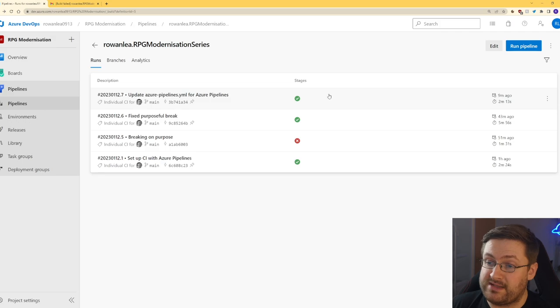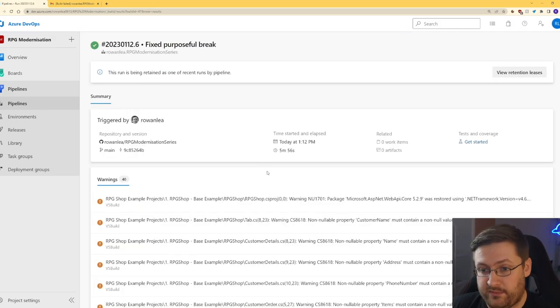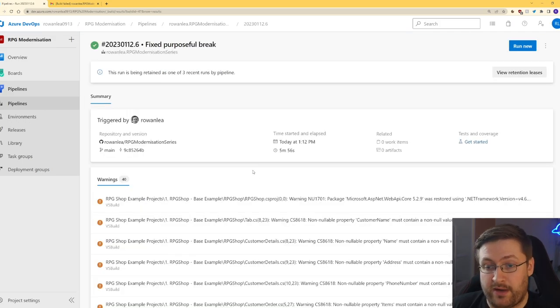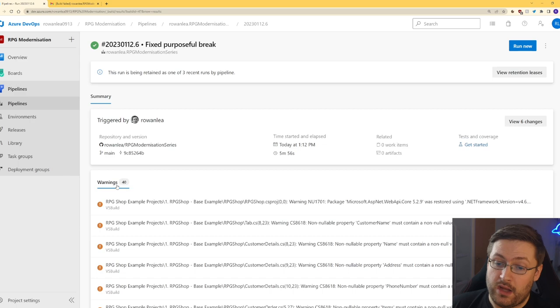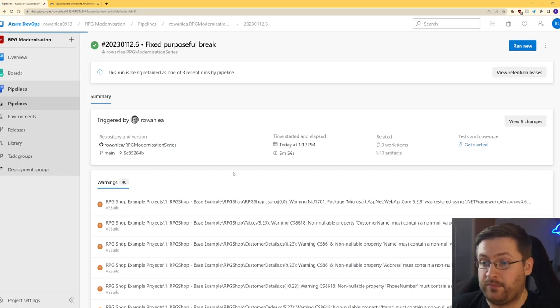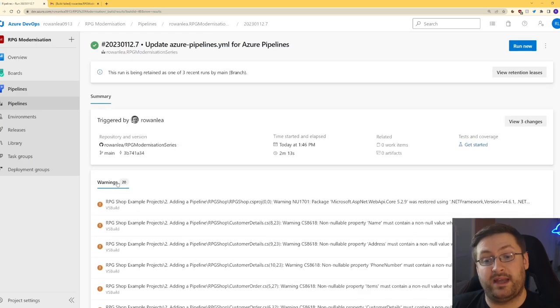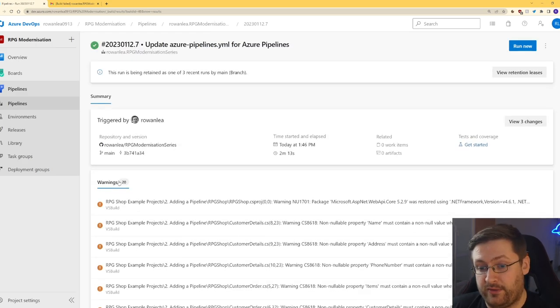And here you can see that the build has run successfully. One last thing I want to show you is if we go into the one that ran before, we can see it's got 40 warnings. This is when it was running both projects together. Now that we've specified the file again, we only get 20 because it's only running the one file.